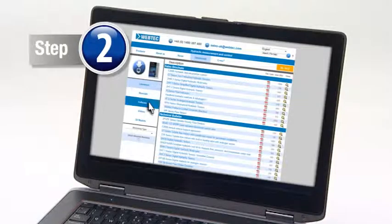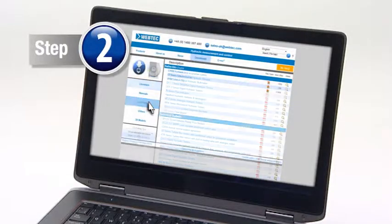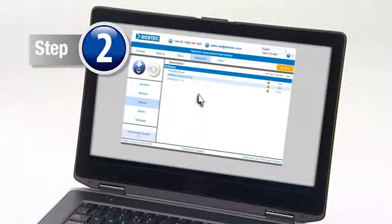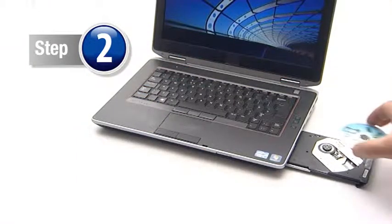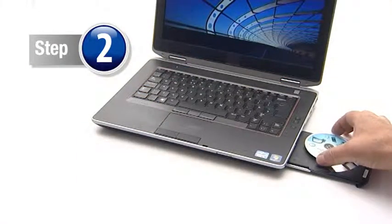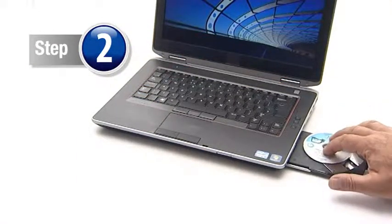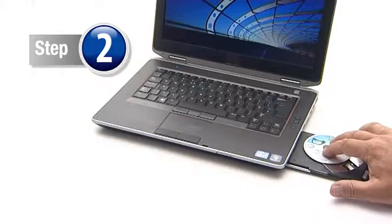Step 2. Then, either select the download prompt from the website or place the CD in the drive and follow the on-screen instructions.